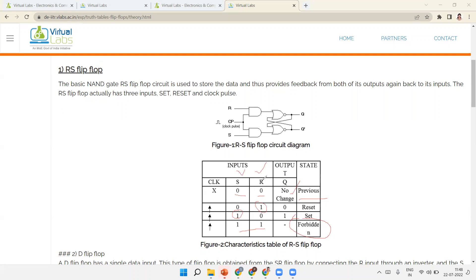When both inputs are 1, the output cannot be determined — that is called the forbidden or invalid state, which is not allowed. So the truth table is: 0-0 no change, 0-1 reset, 1-0 set, 1-1 forbidden.